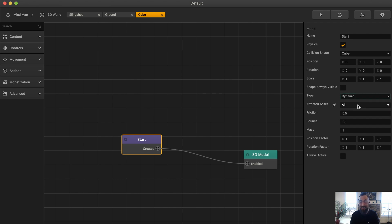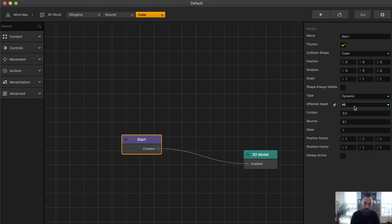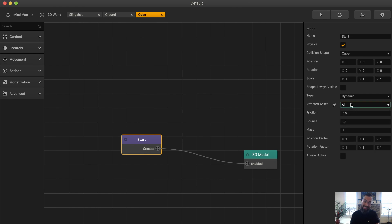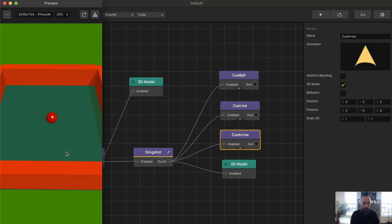Even here, when it's set to dynamic, if you can have it only be affected by a particular asset, this will also save on processing power. Using it for all is pretty substantial. We need it in this scenario, but this is always subject to change depending on the game that you're making. Like, if the ball only bounces off of the walls, you only need to have the asset be affected by the walls. Let's grab the cube.